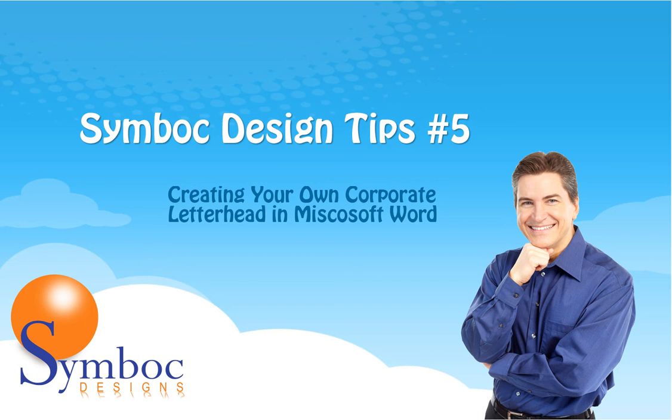It's really easy and the letterhead file thus created has some really neat features that will become apparent as we present this short demonstration. So away we go.